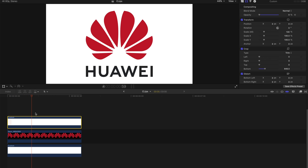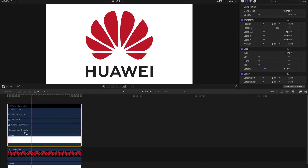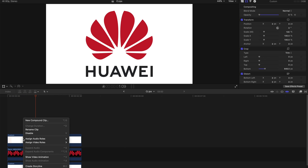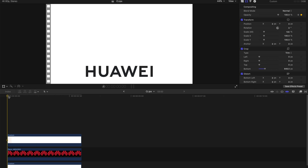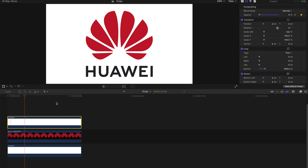If you want to make the reveal of this logo a bit faster or slower, right-click on the clip and choose Show Video Animation, then drag the keyframe to shorten the duration for a faster reveal, or drag it longer for a slower reveal. That's the first way to animate a logo.